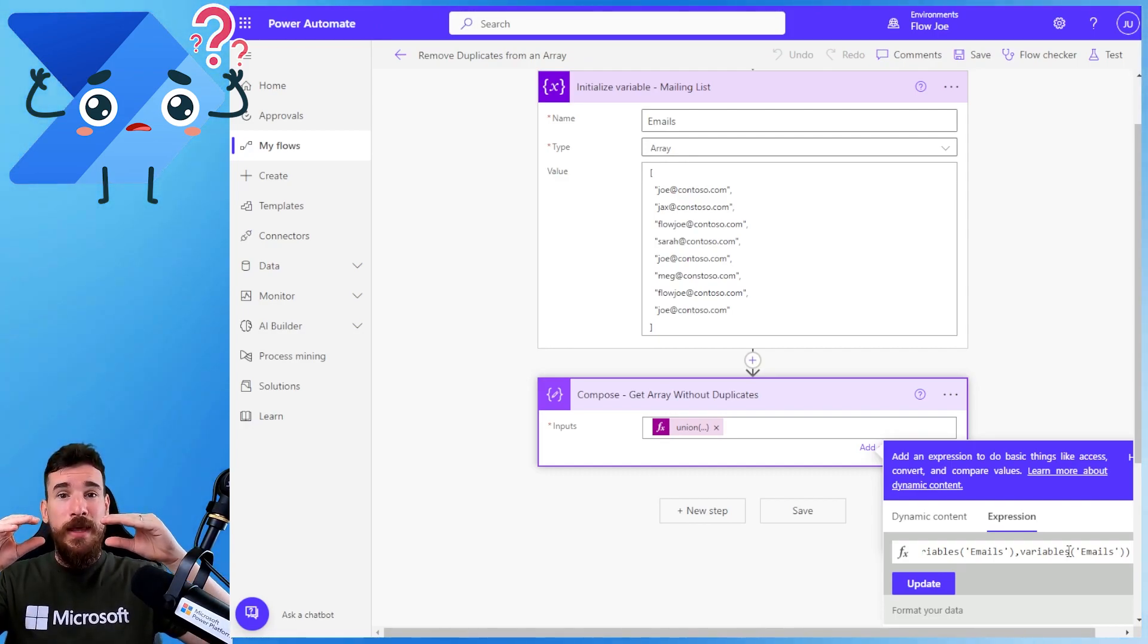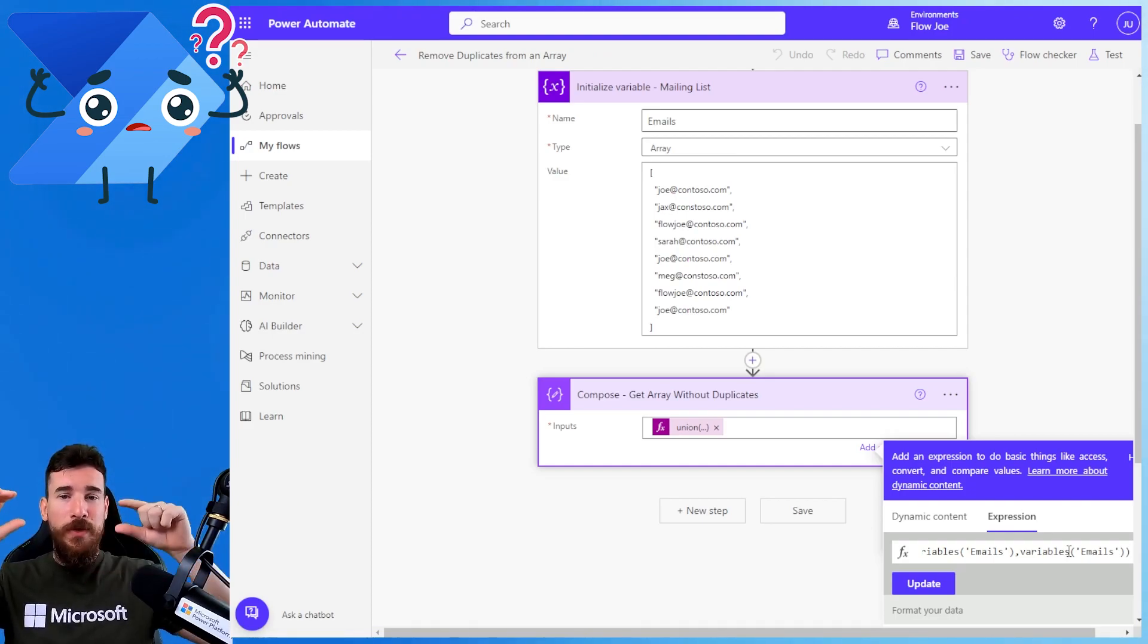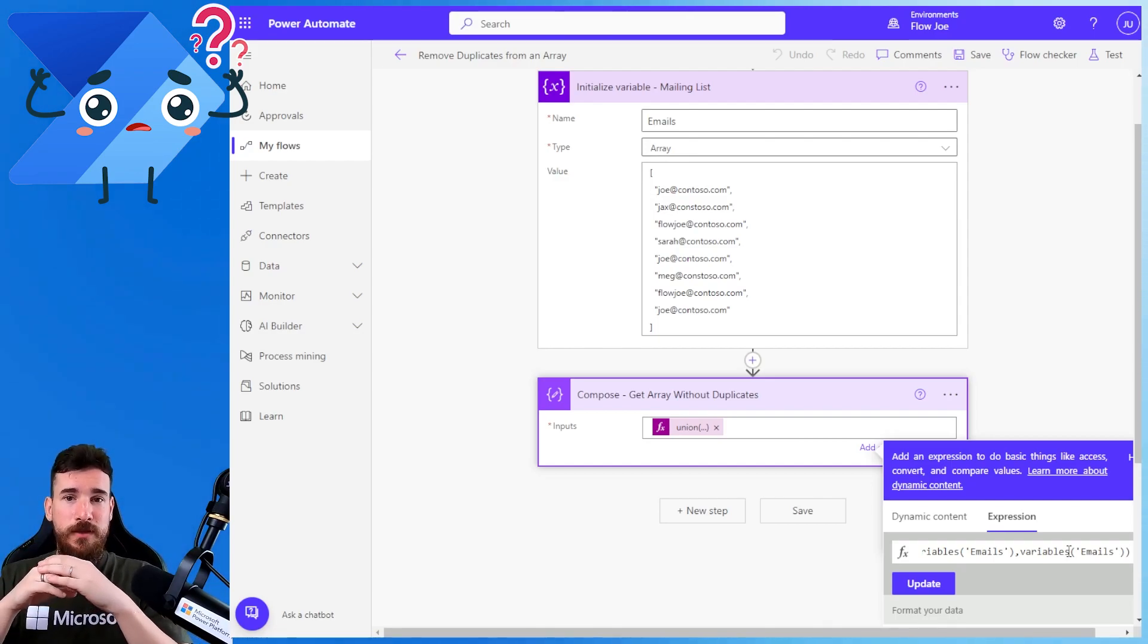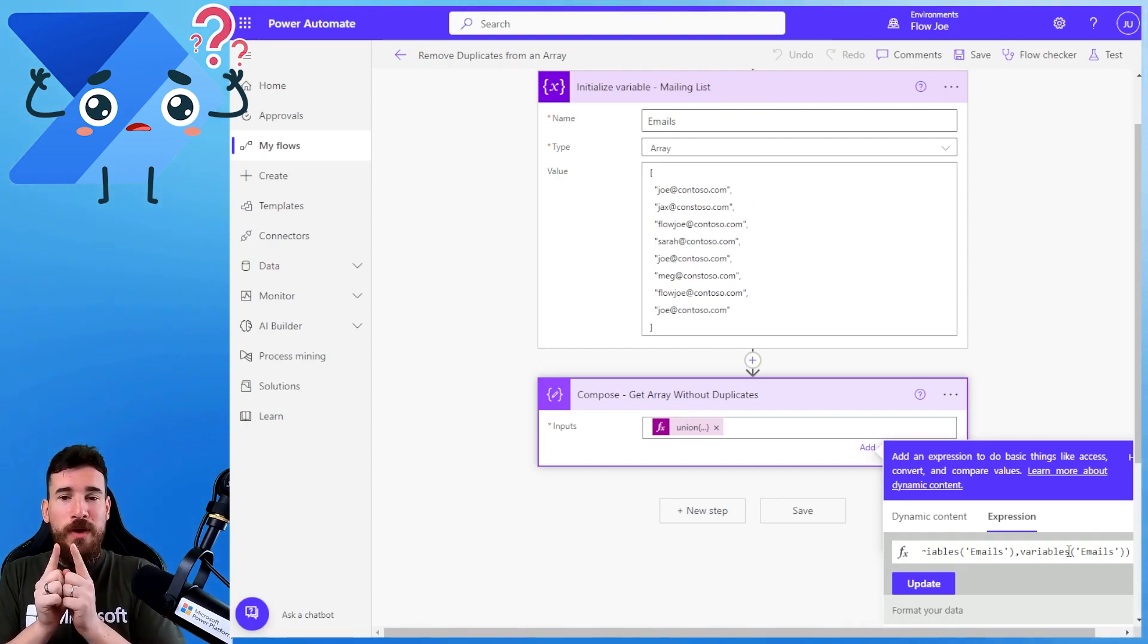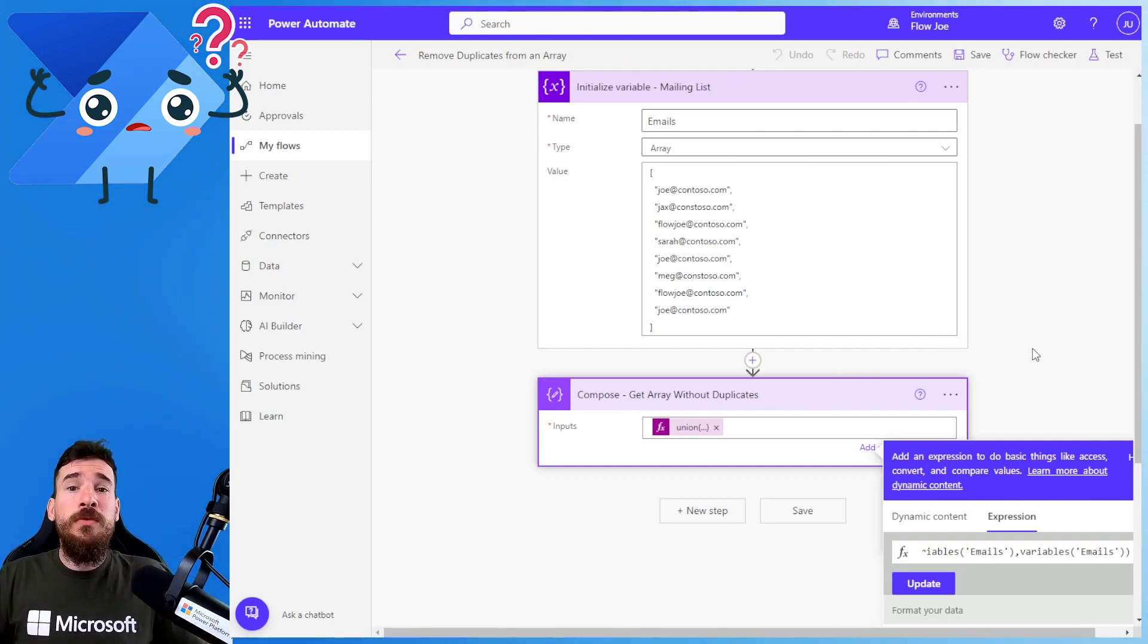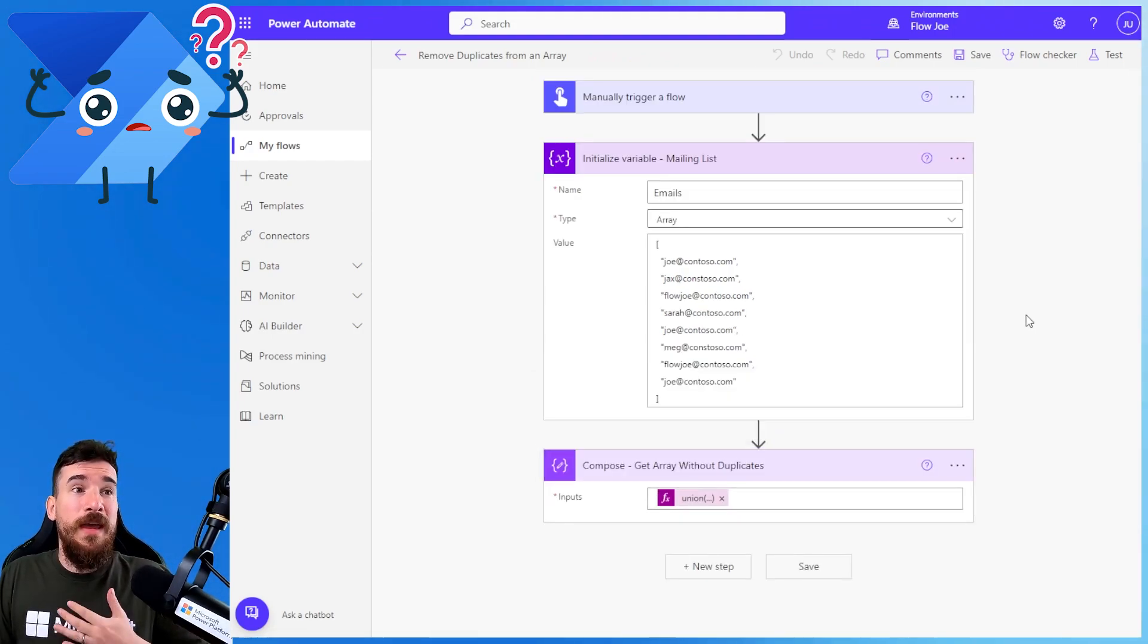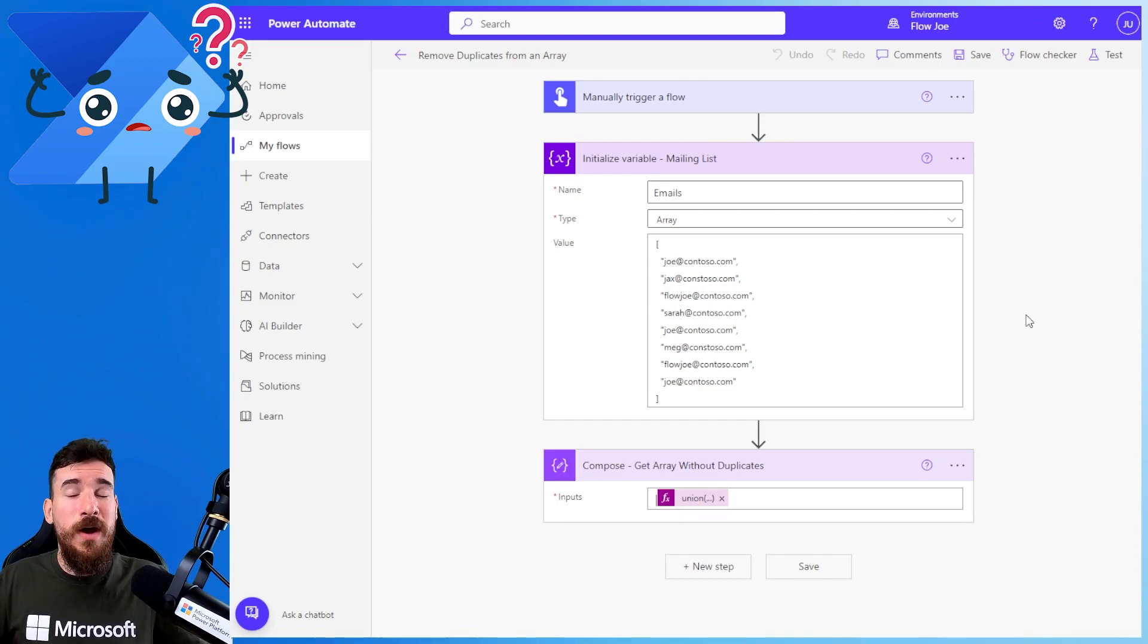Then it's going to be checking Jax, then Flojo, then Sarah. And then when it gets to Joe again, it's like, oh well, we've already got that. We know it's there. So just skip that. Then it's going to check Meg. It's going to bring that in and then it's going to check Flojo and Joe again, but Flojo and Joe are already in this new list. So it already knows that we've taken both of those ones and merged it into a new array. So then we actually get produced an array that has unique items. While union wasn't necessarily created for this, it's actually helping us achieve what we want to do and have a unique item array, removing all those duplicates just by simply passing the array in twice.